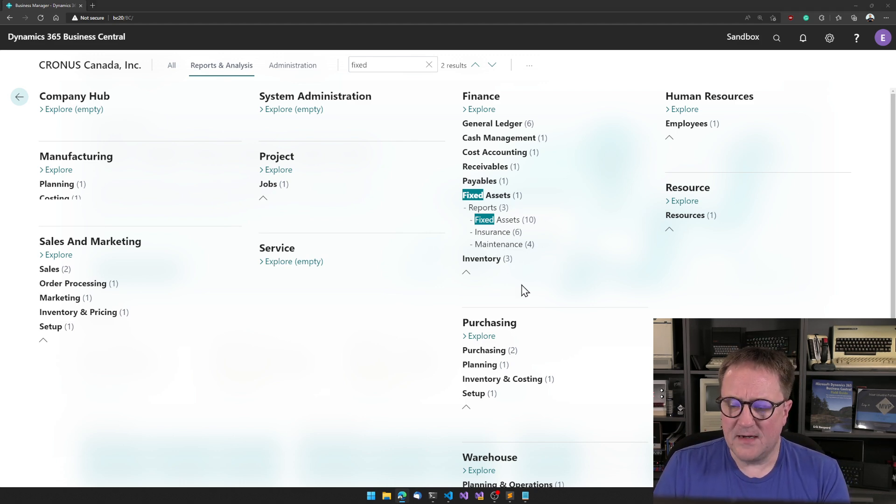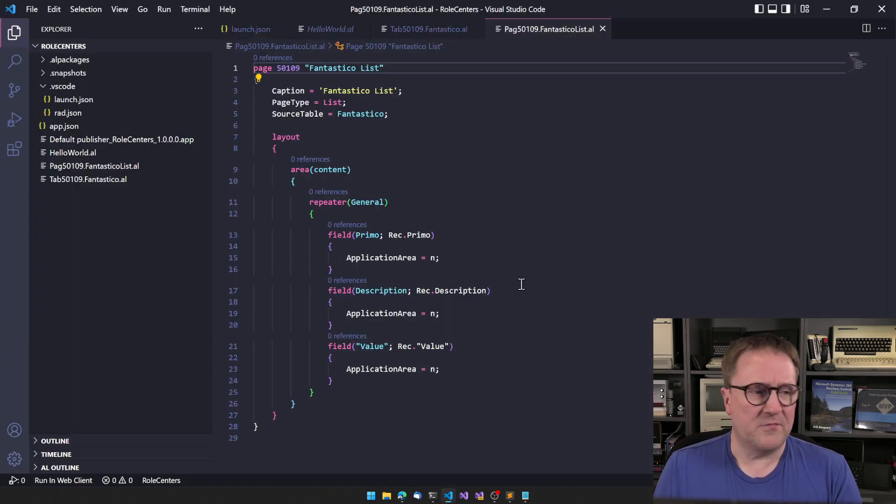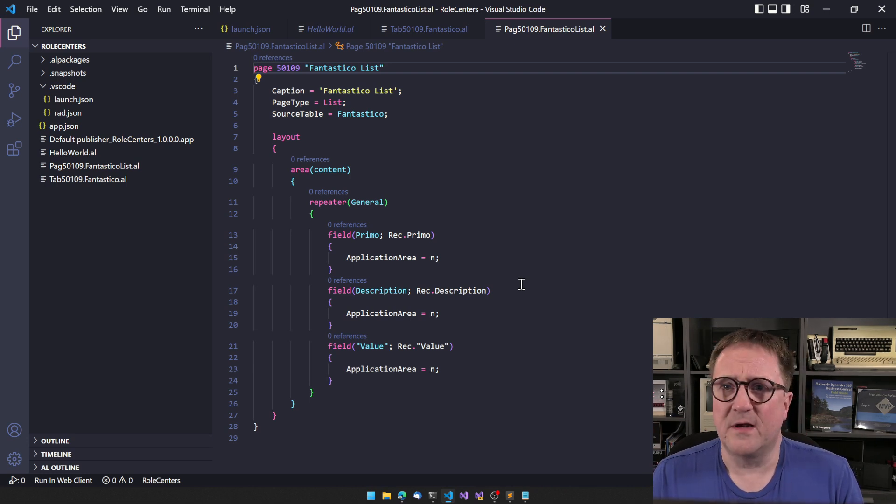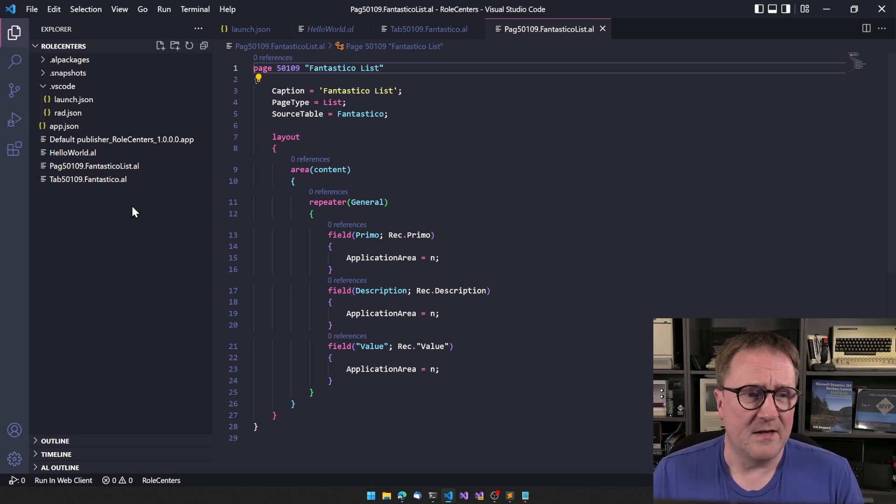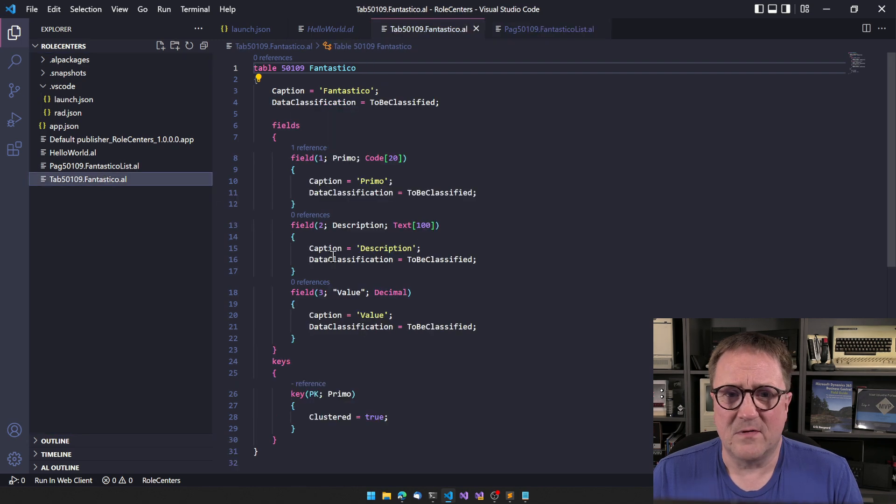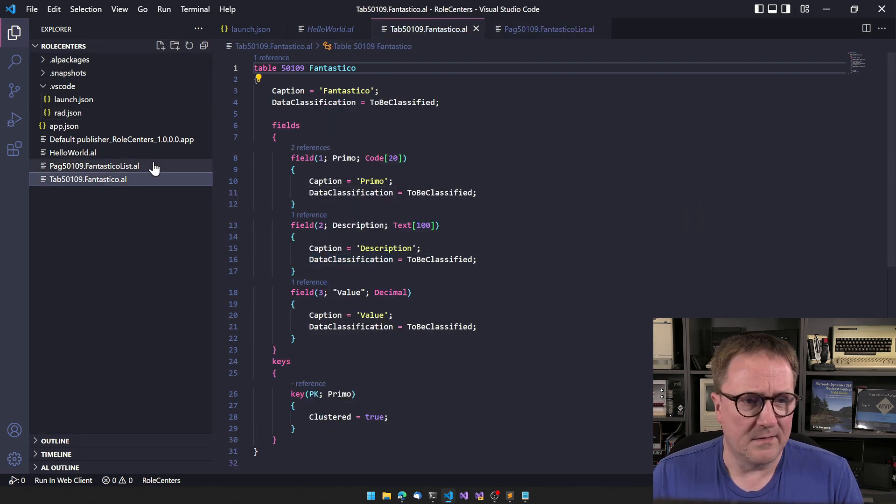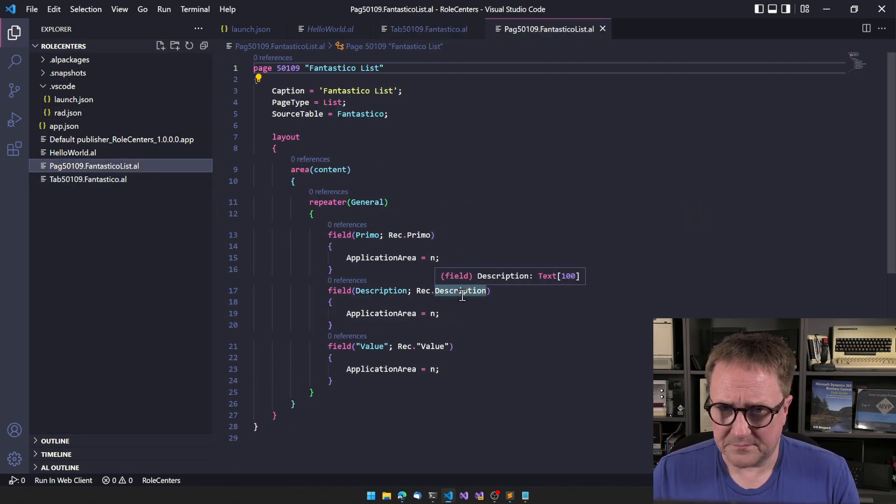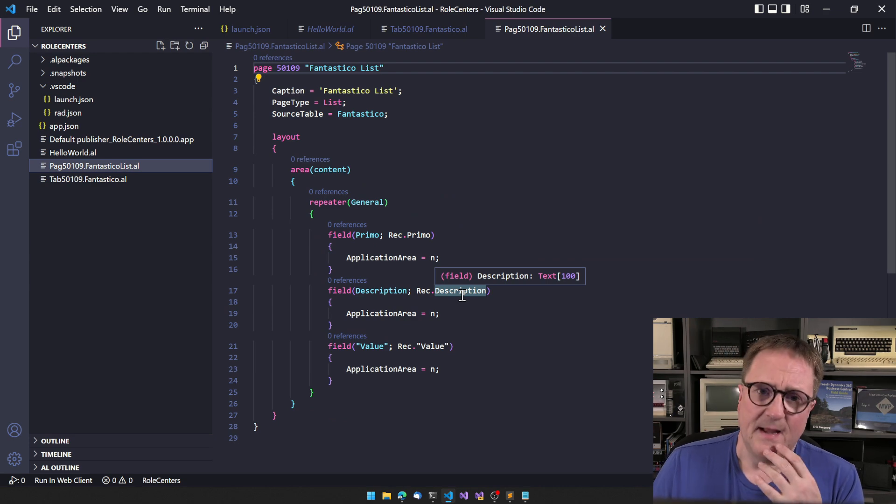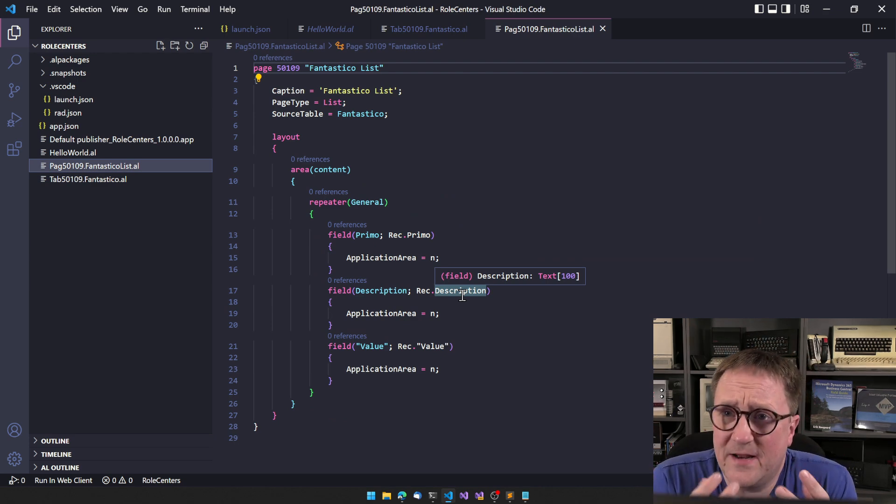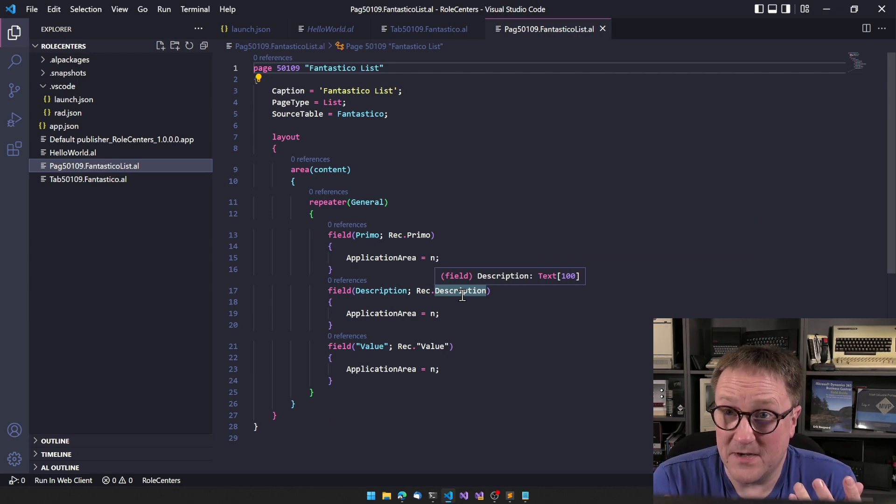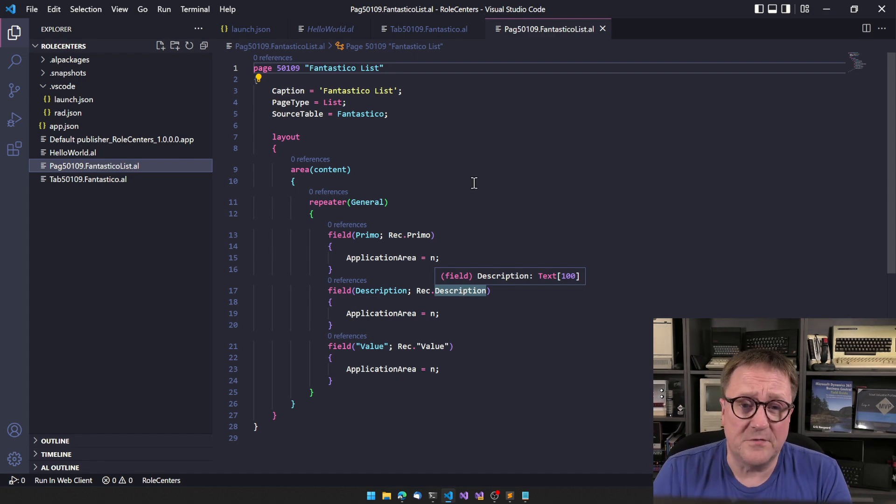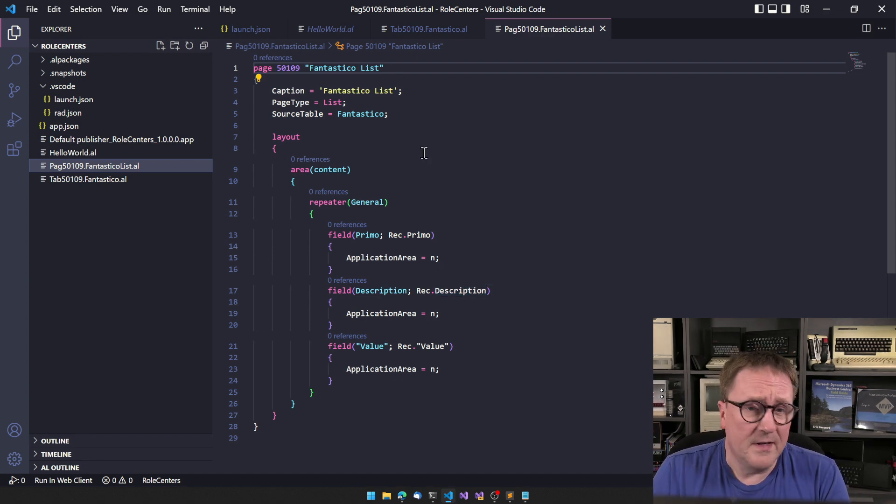But how do we get stuff into this thing? What object is this, and how is this all put together? That's what we're going to do in this video. For that, I created just before I started the video, a very small app with a table called Fantastico and a page to go with it.